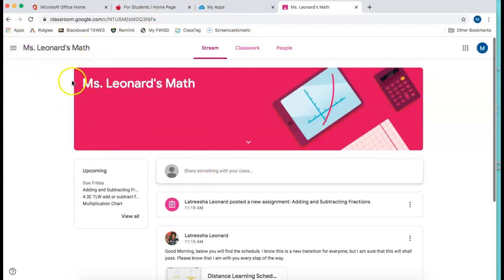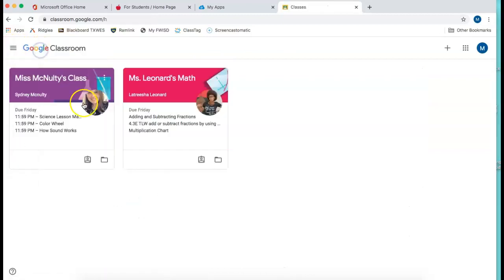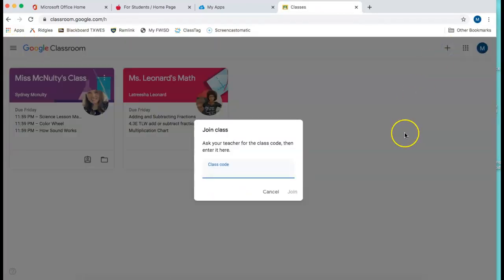Now to go back to your dashboard, click the three line button at the top and then click classes and then to add another class it's the same procedure.